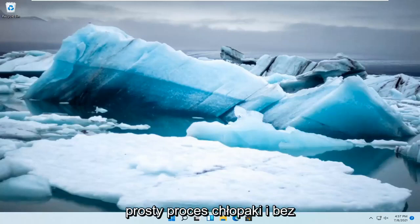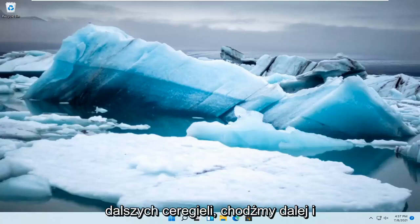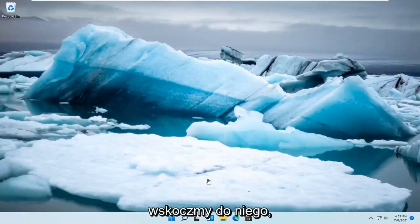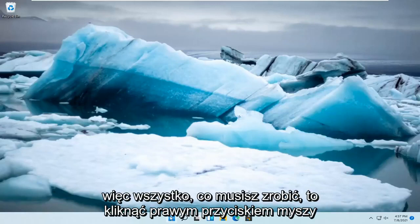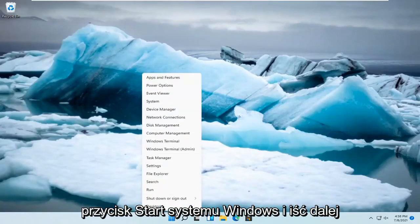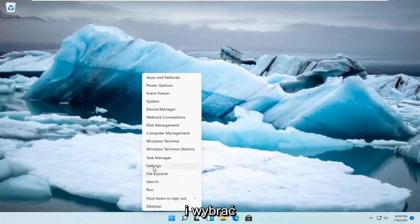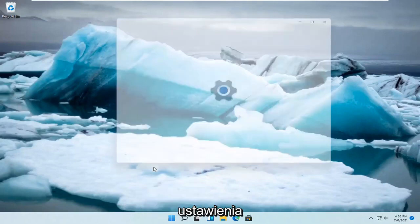So this should hopefully be a pretty straightforward process guys, and without further ado, let's go ahead and jump right into it. All you have to do is right click on the Windows Start button and select Settings.